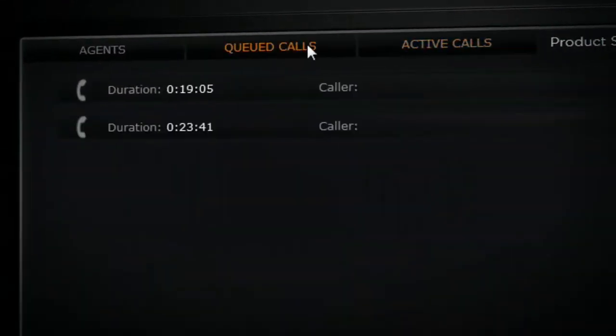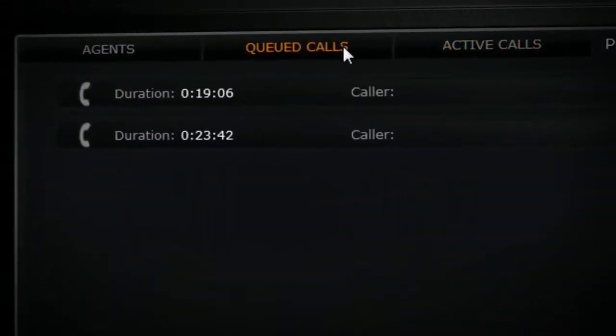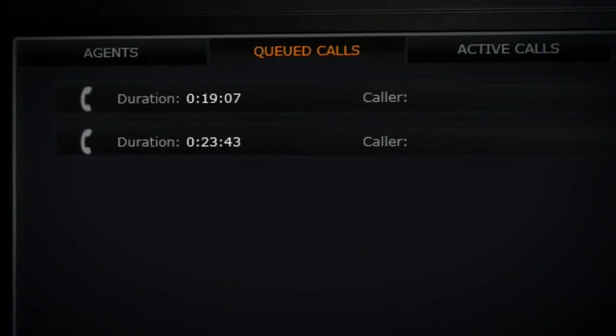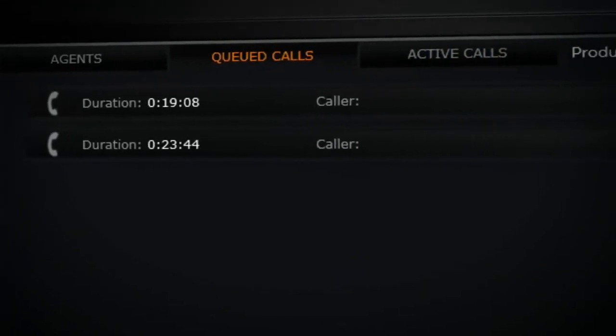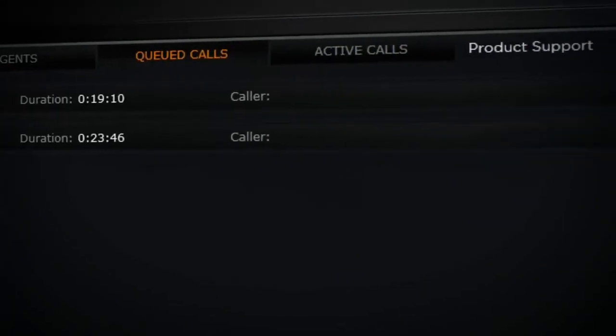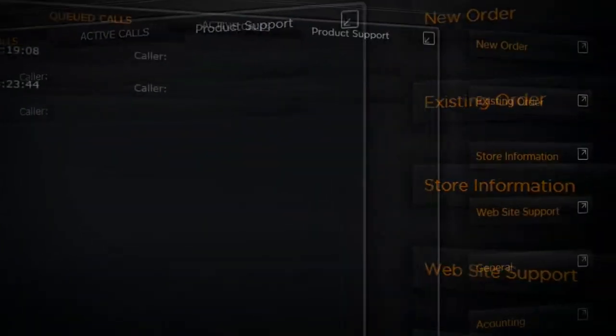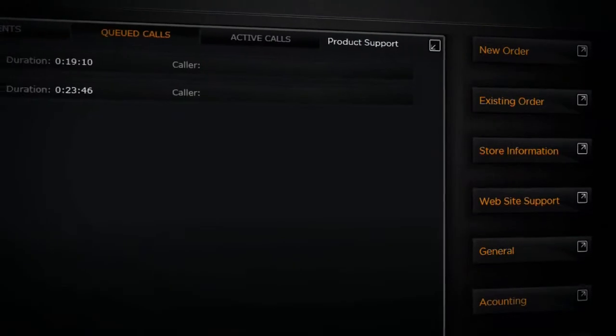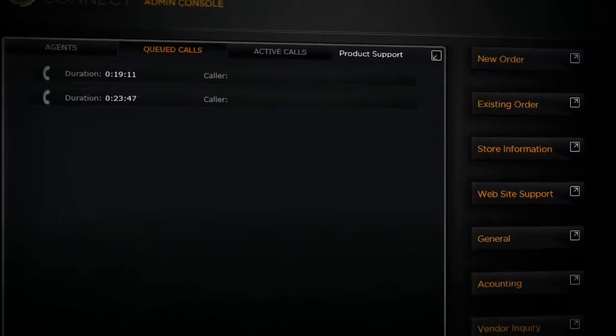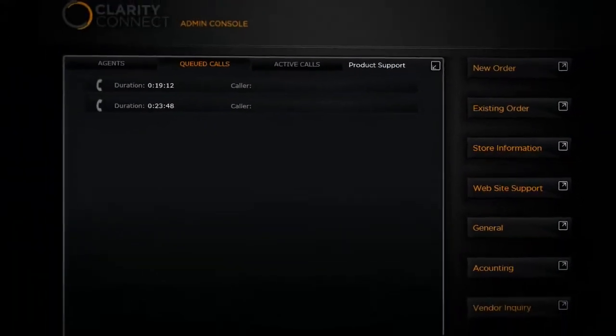Supervisors can drill into the details for a queue and see the status of the agents, queued calls, and active calls. For active calls, supervisors can join the calls as a silent participant for training purposes.